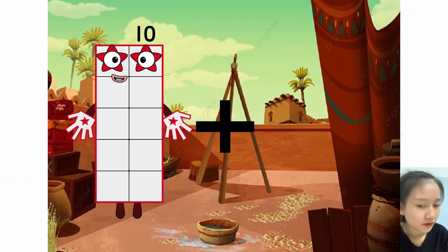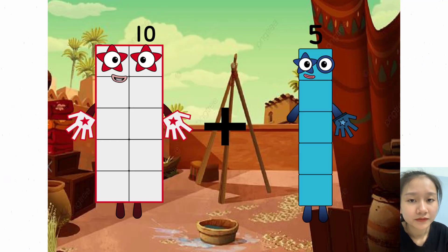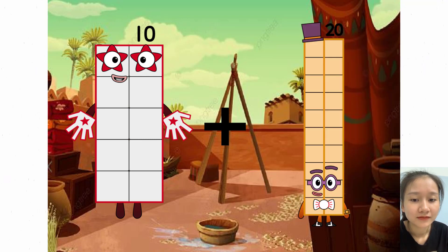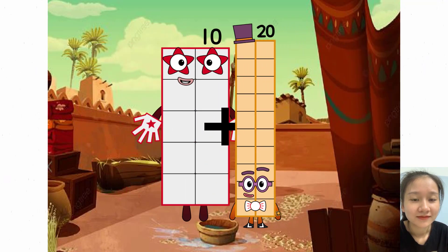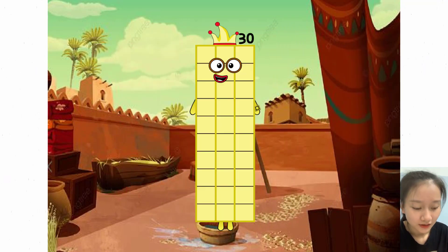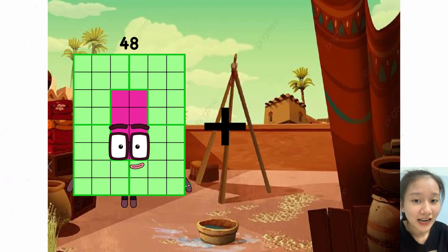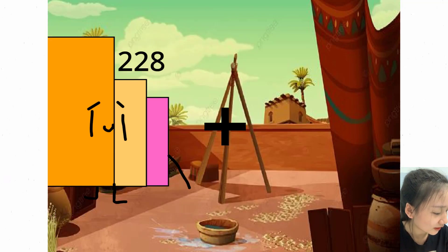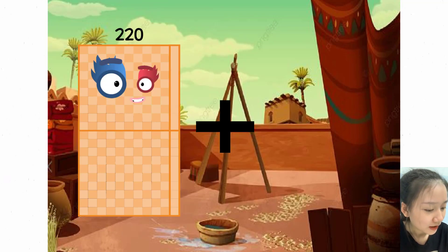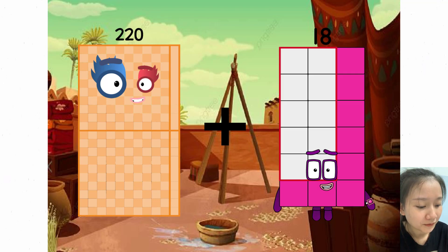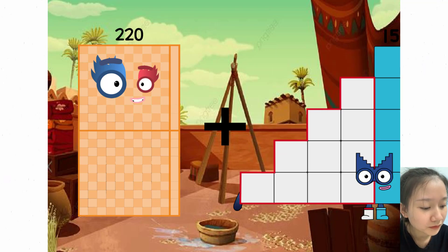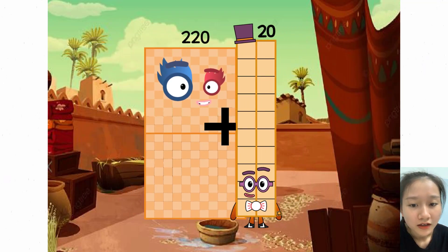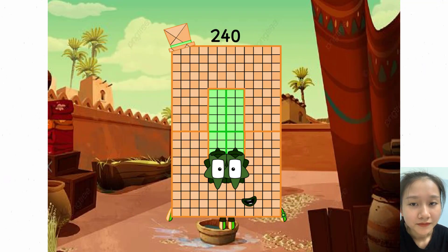10 plus 20 equals 30. 220 plus 20 equals 240.